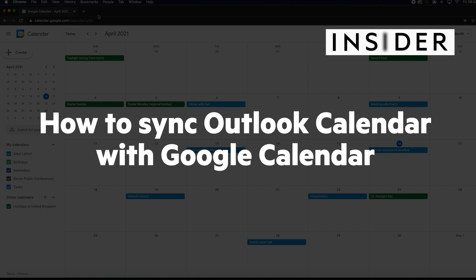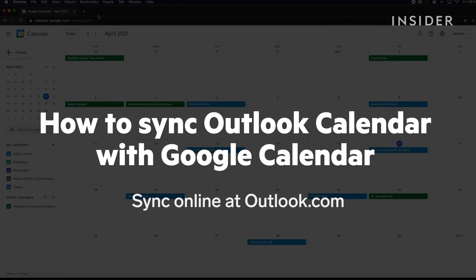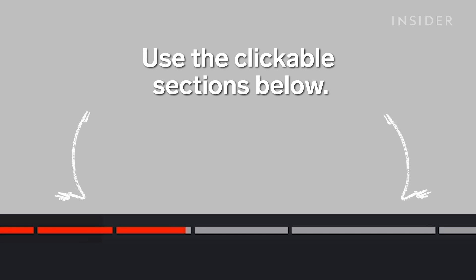In this tutorial we're going to show you two ways to sync your Outlook calendar with your Google Calendar, allowing you to view your Google Calendar events on Outlook. Use the clickable sections below to skip to each part.